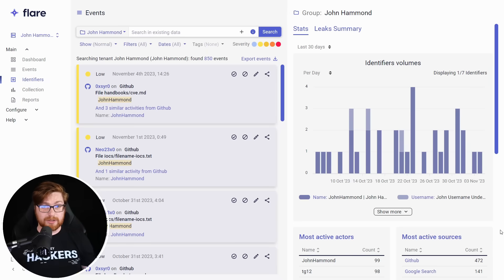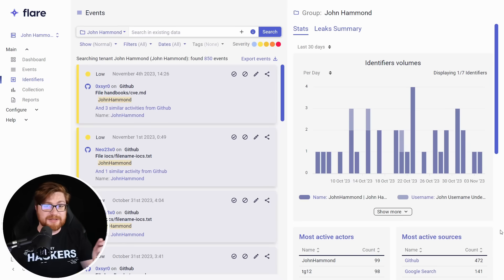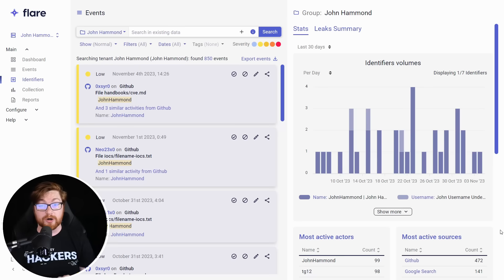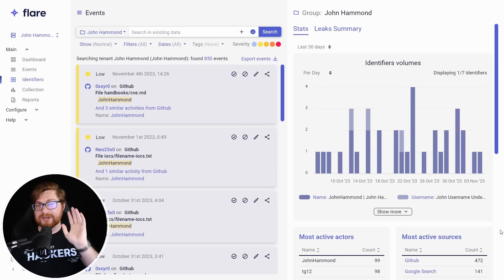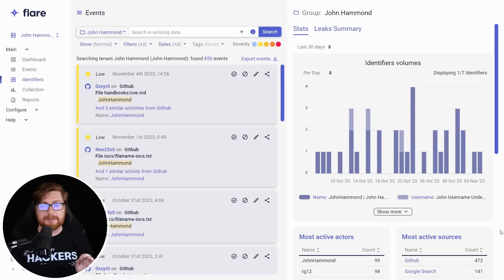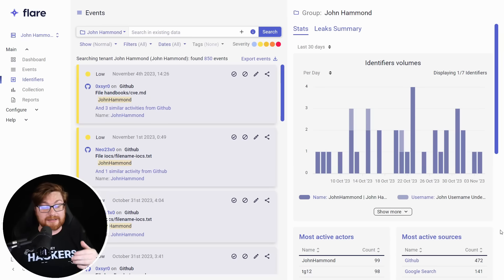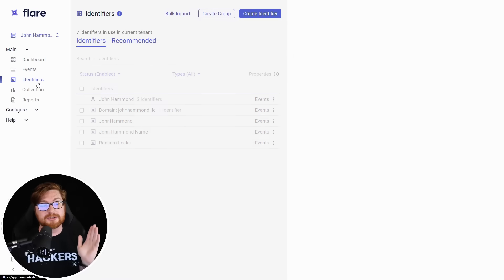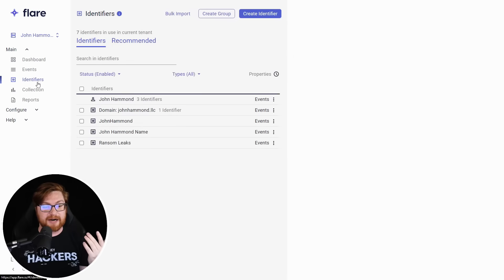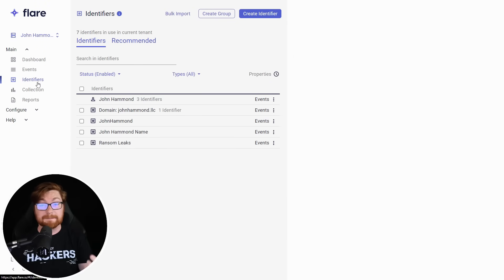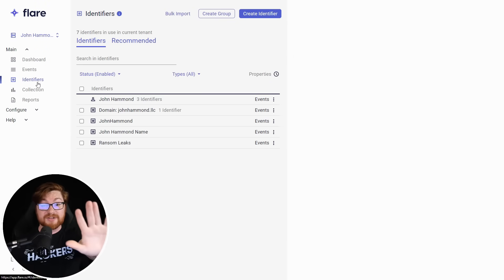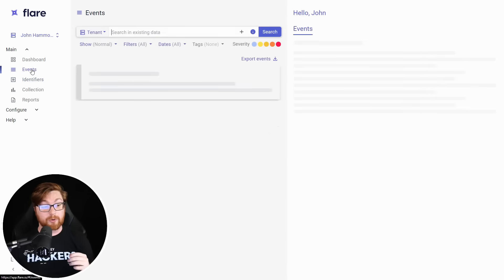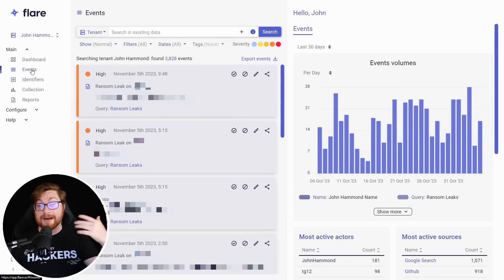As usual, I am inside of Flare, which allows me to look out across the dark web, those Tor hidden services or onion URLs, or those illicit telegram channels, and even the open internet, like leaky Amazon S3 buckets or GitHub repositories, and I could create some identifiers to look for anything about myself, my name, my business, my websites, anything that could help me track down some information or even cyber threat intelligence.